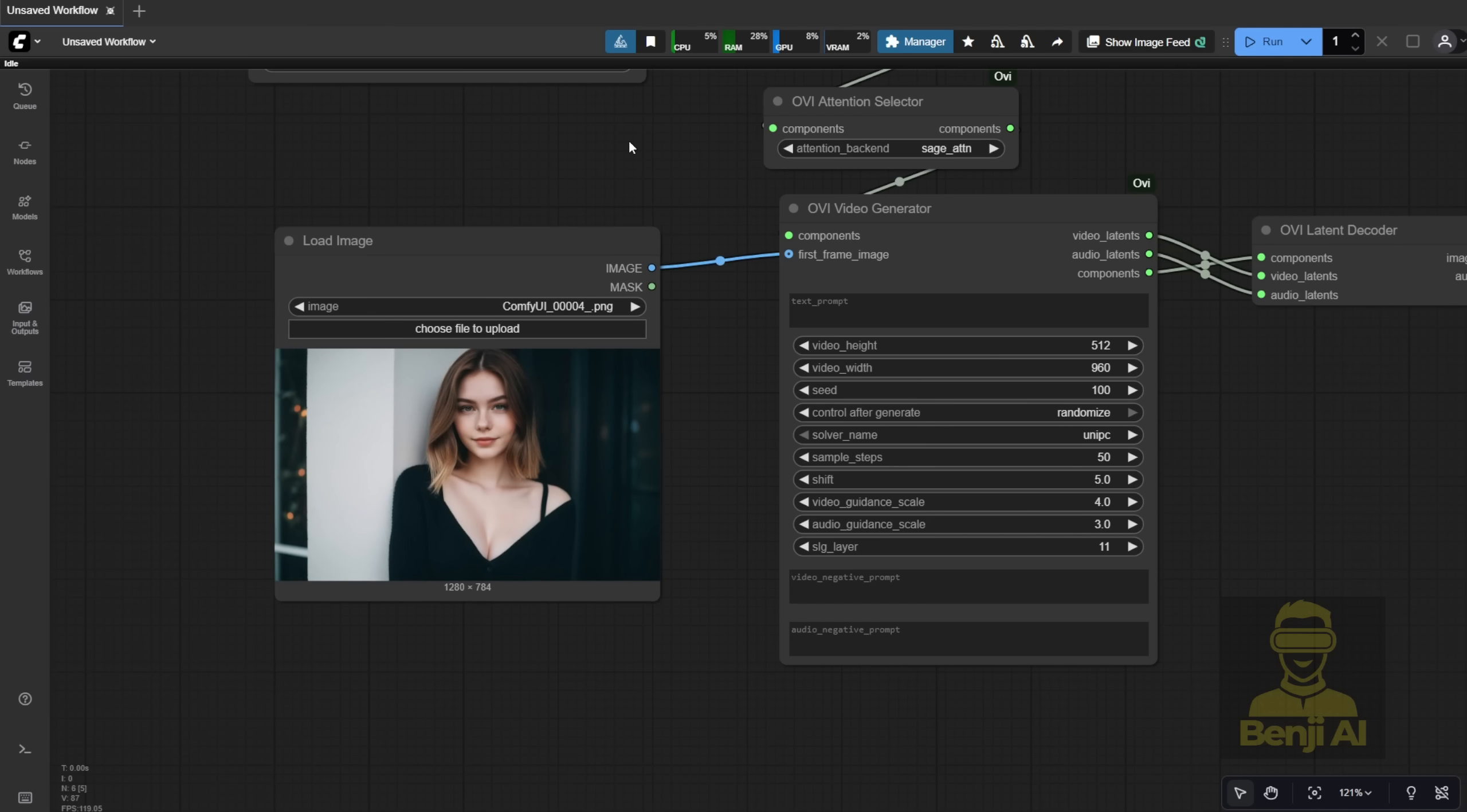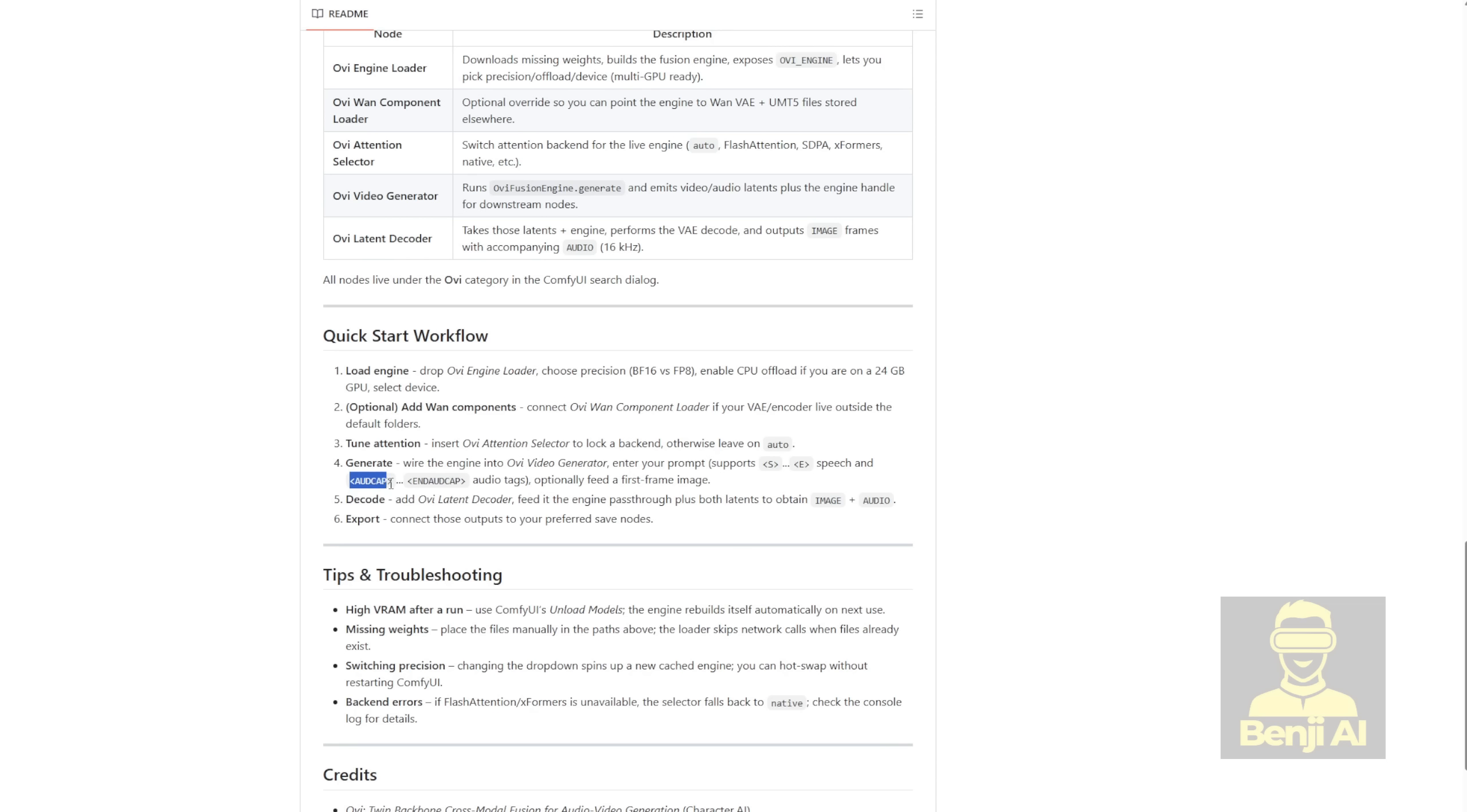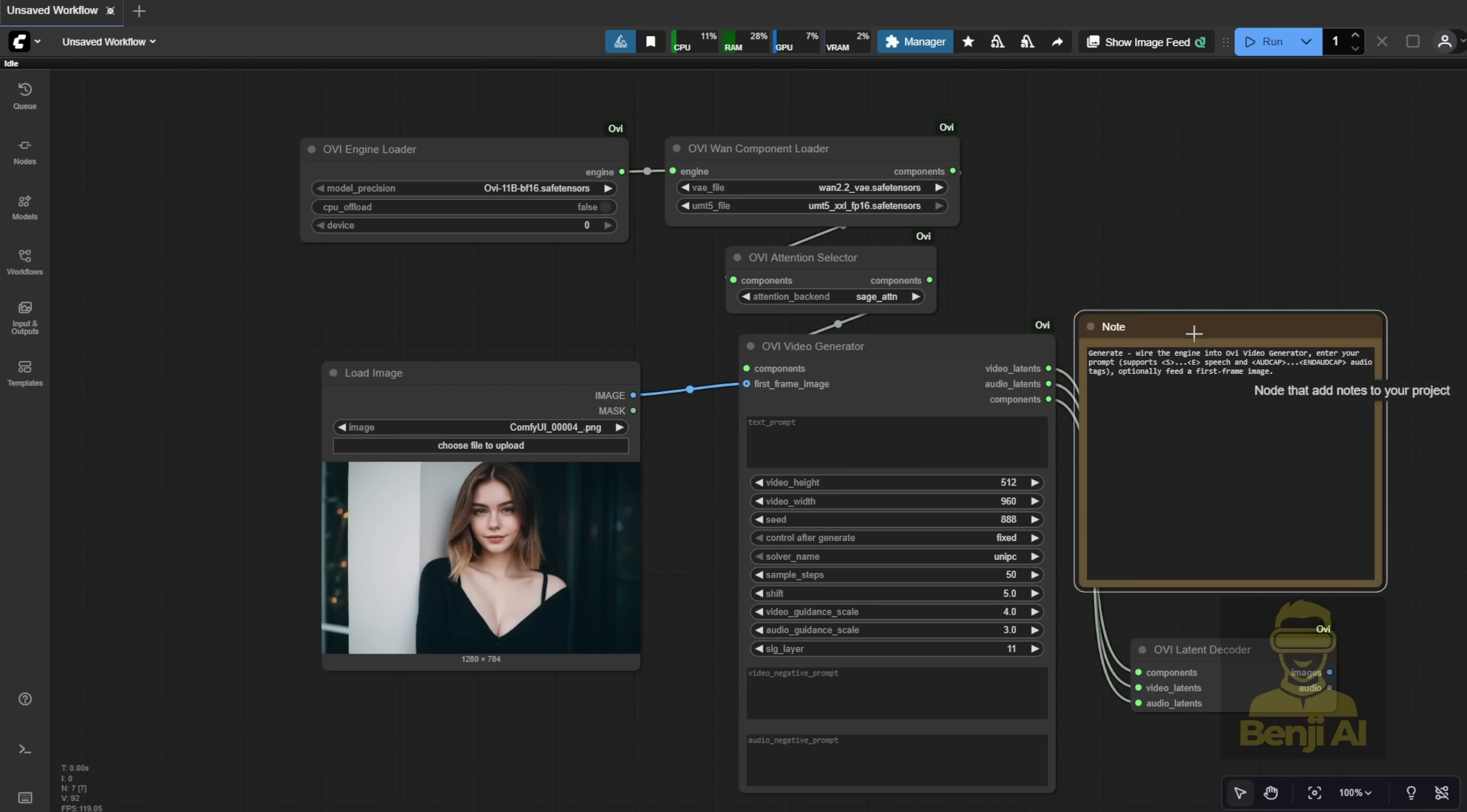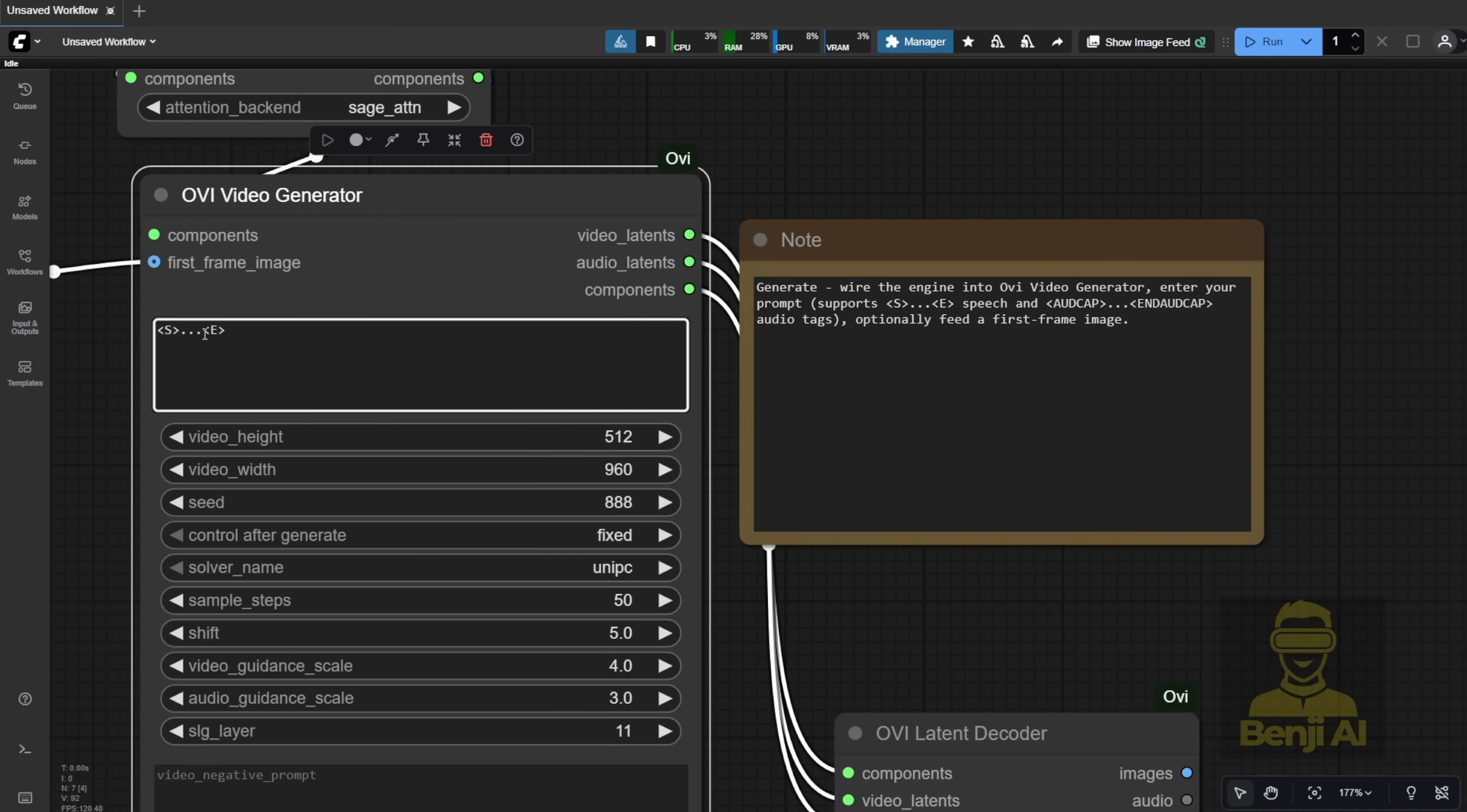Now, how do you actually get the AI to speak with audio? According to the GitHub instructions, the model supports speech and audio synthesis. And you can optionally use a first frame image. You can also do text or image to video. The key is using brackets with S and E around your script. That's how you trigger speech. This seems to be the most common way people use this model. So I'm going to test that. Between the S and E, I'll type the script I want the character to say. Then, I'll add a general text prompt to describe how the character should look and move while talking.